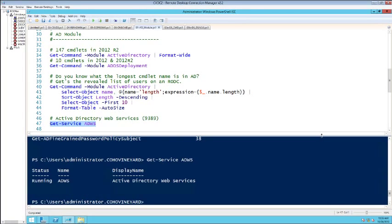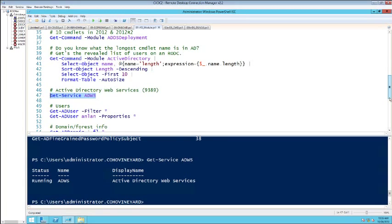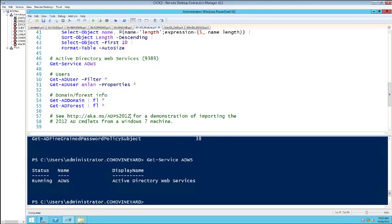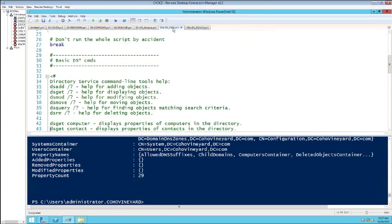All of this is made possible by the Active Directory Web Service running in the background. If you're on Windows 7, I've got a blog post at aka.ms/ADPS2012 that shows you how to use the newest 2012 cmdlets from your Windows 7 machine that can't run that version of RSAT. In here we've got cmdlets like Get-ADDomain, Get-ADForest — giving us FSMO roles and all those properties — and Get-ADUser.